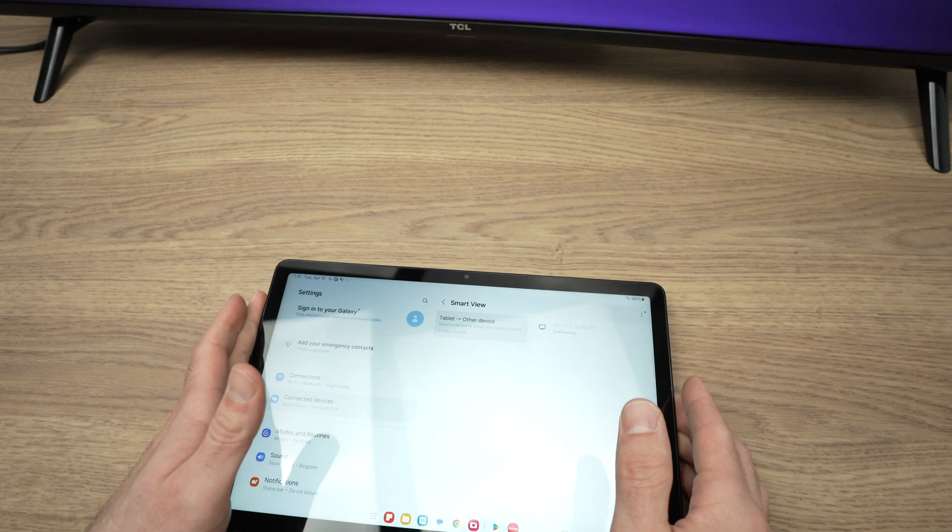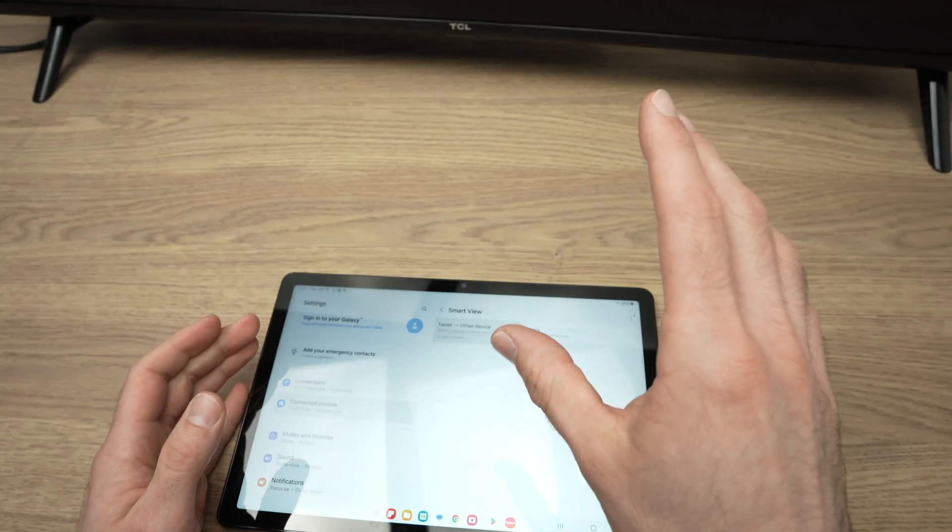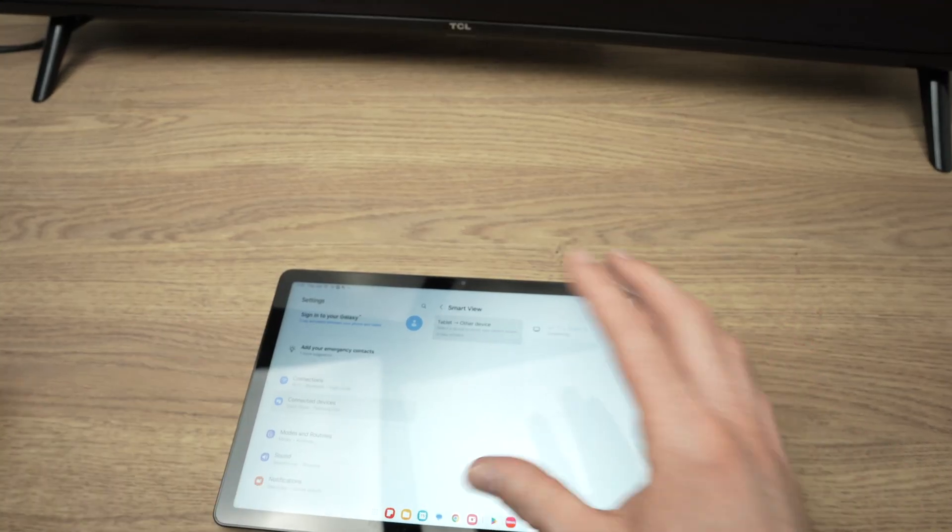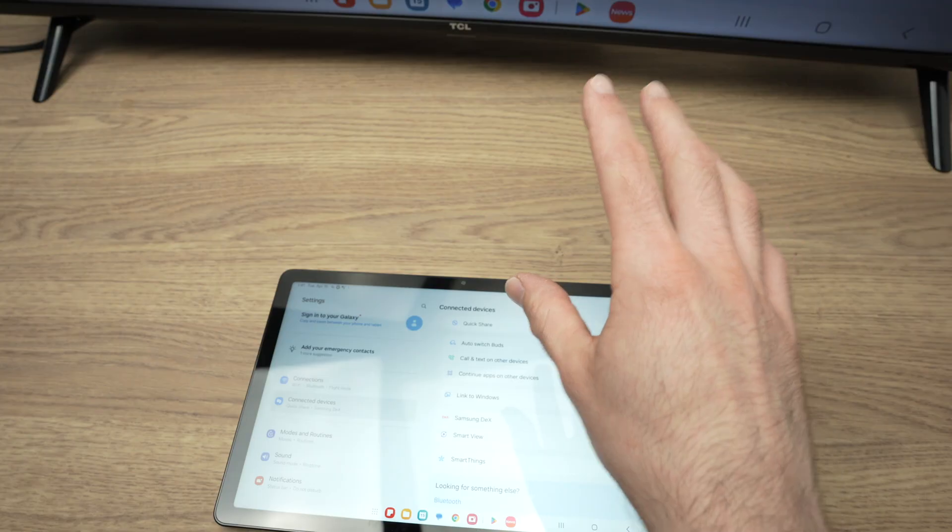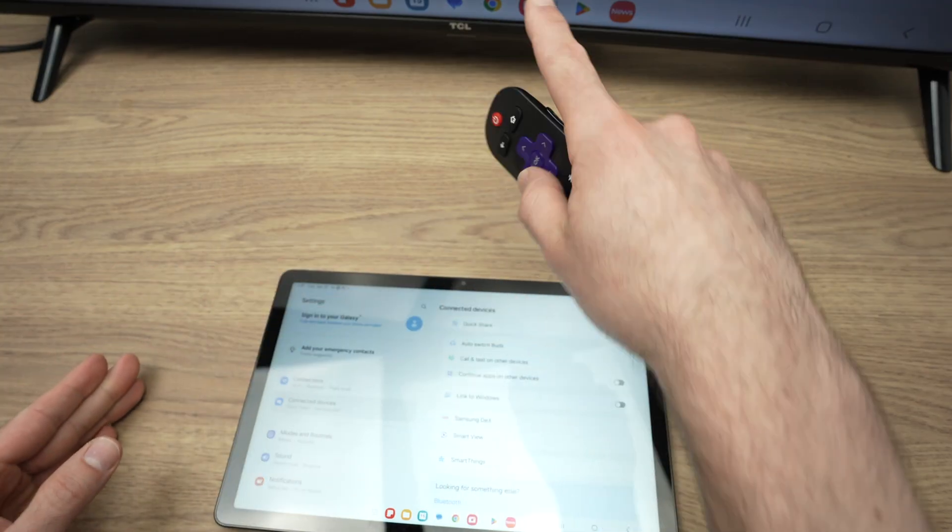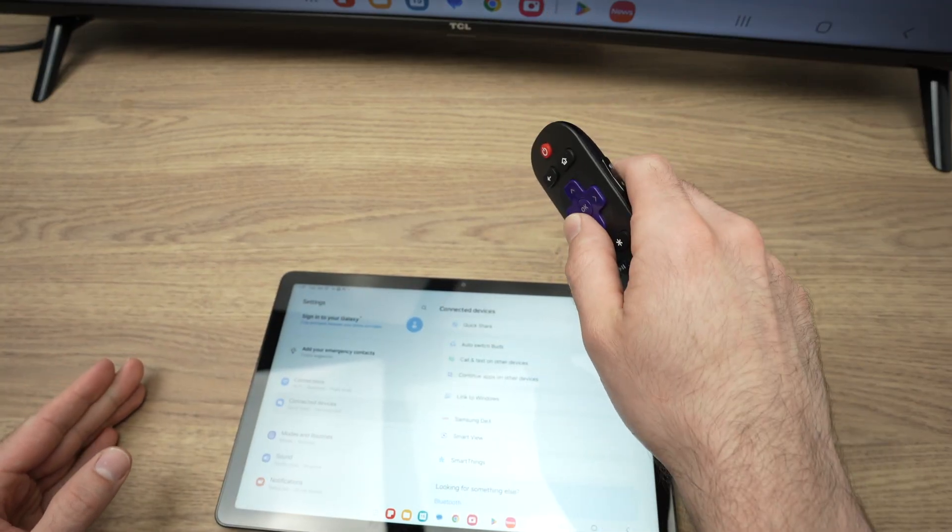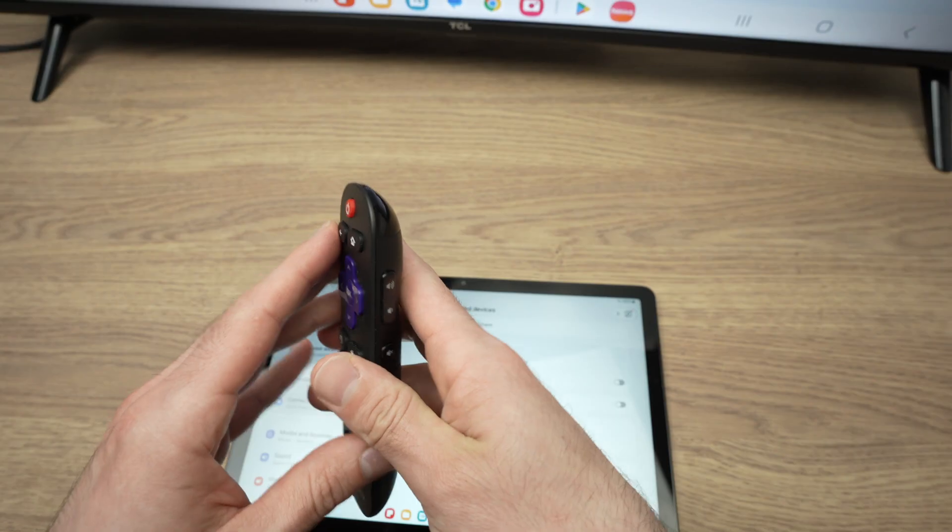Now, many TVs will ask you on the screen to confirm if you want to connect the tablet to the TV screen. Take your TV remote control and select allow. It really depends on your brand.